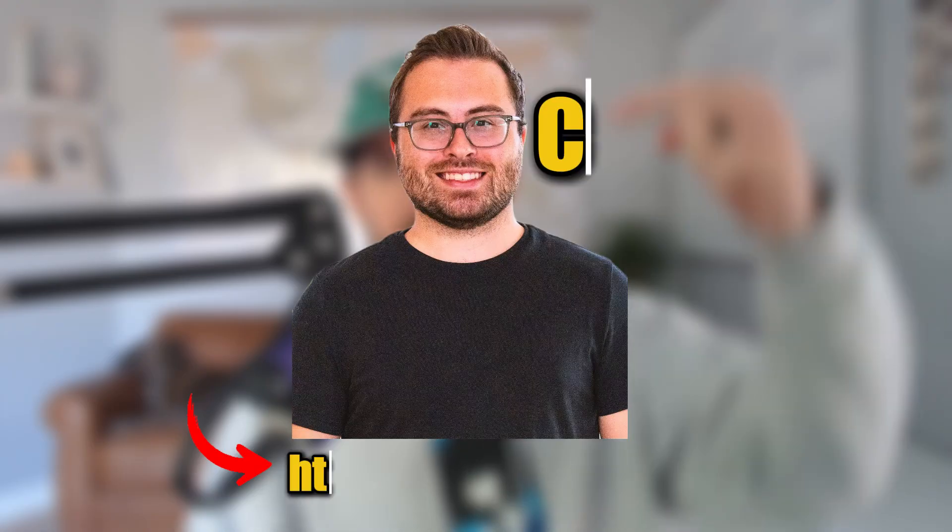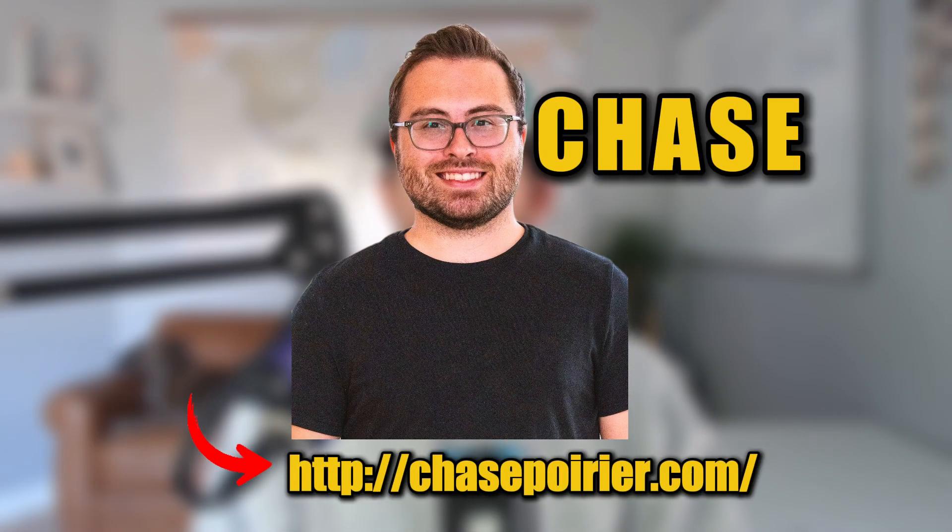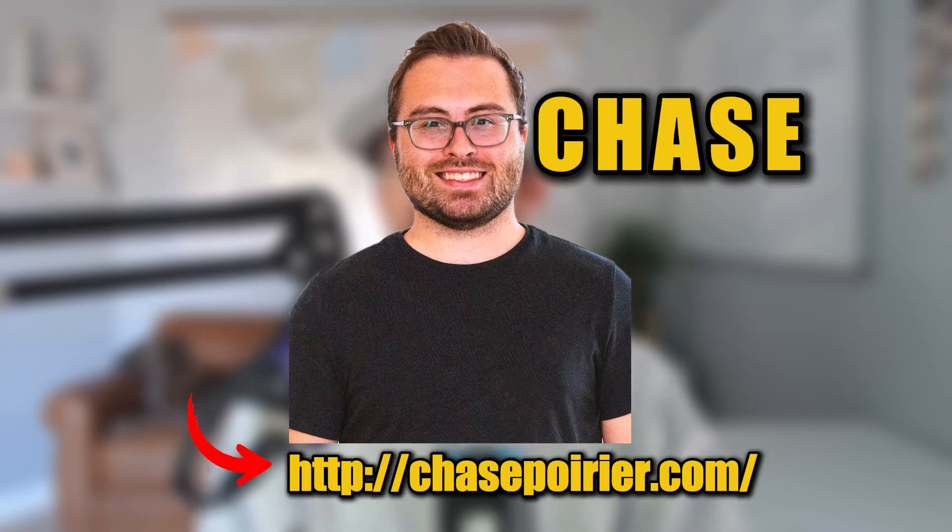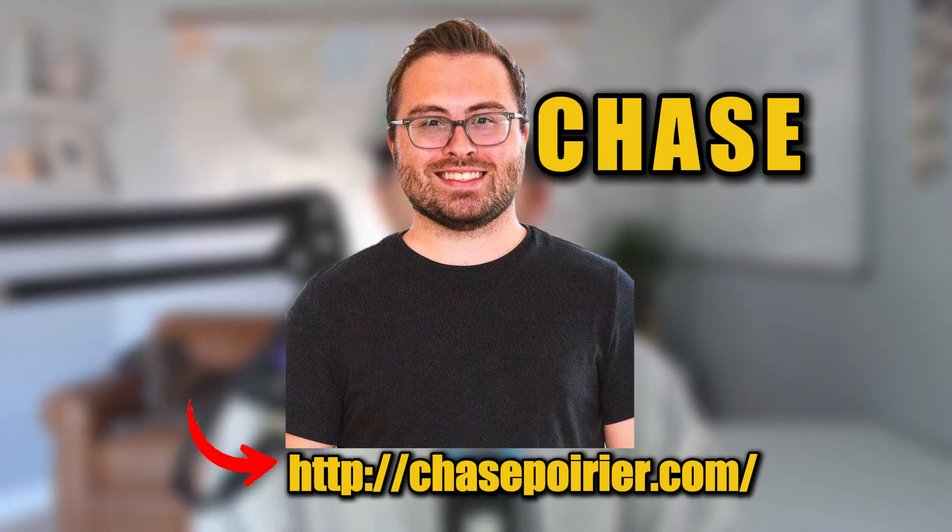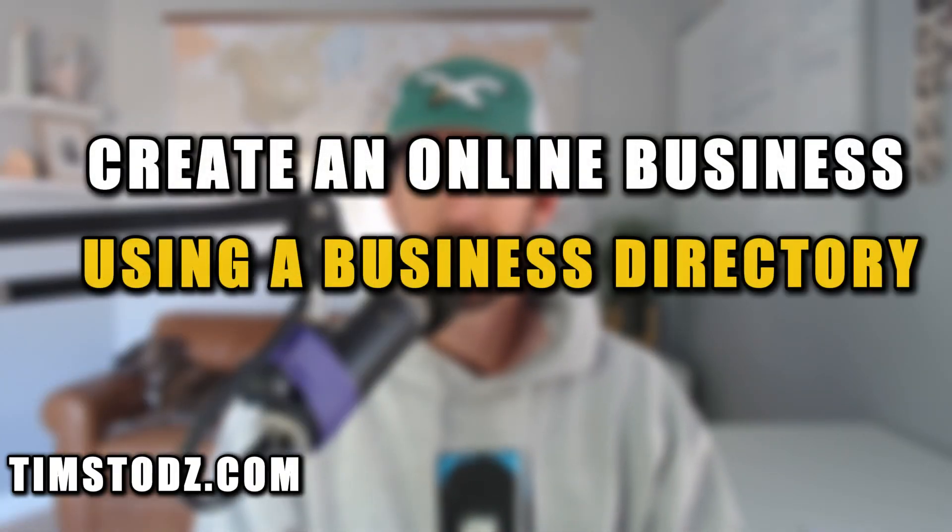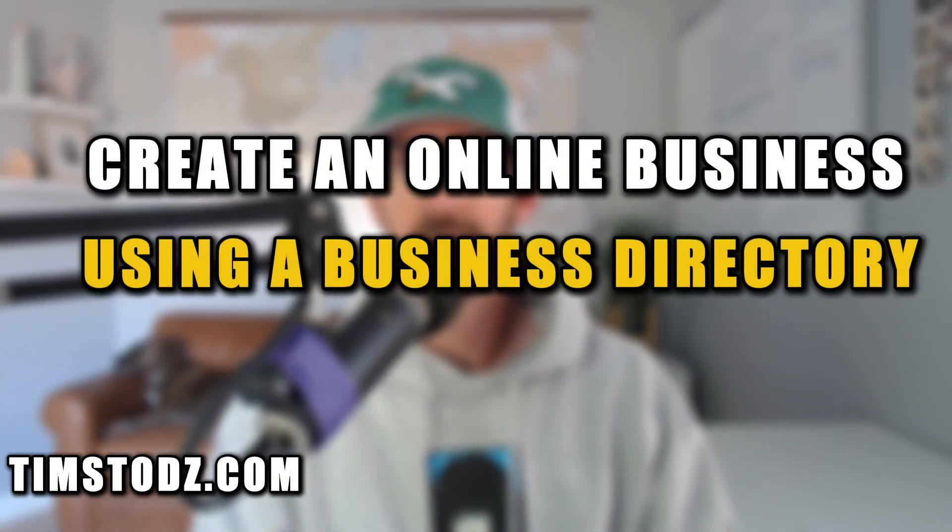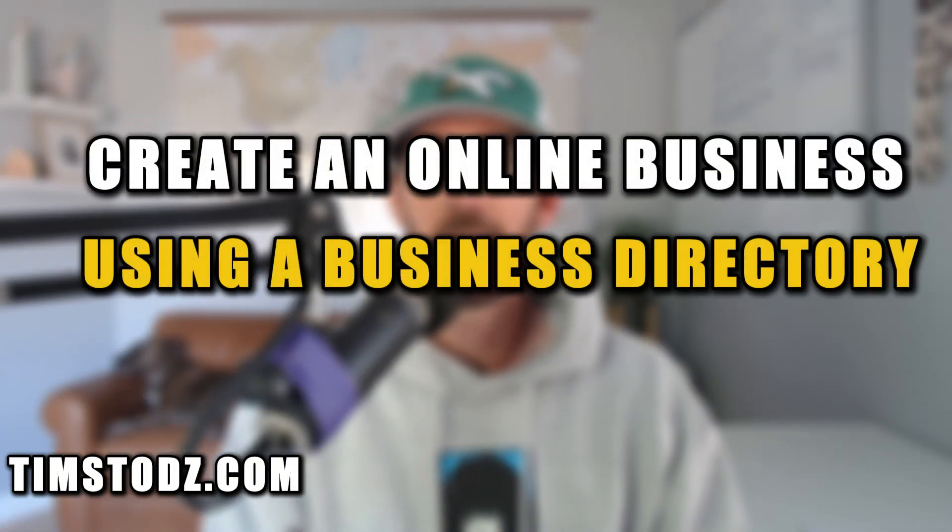This is a very exciting video. Me and my partner Chase, shout out to Chase, I'll put his picture right here. Check out his website as well. We've been building this platform called Directorly and with this platform it's going to allow you to create business directory businesses in under 20 minutes. This is one of the coolest things I've ever done. I'm so excited to show you so let's dive right in.